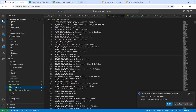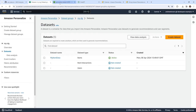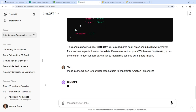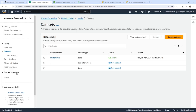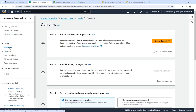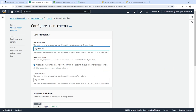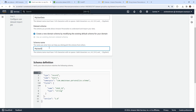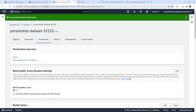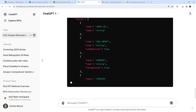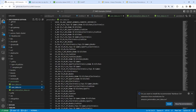Here's our user data — I think this is fine. I'll go ahead and ask ChatGPT: 'Make a schema JSON for our user data dataset to import into Amazon Personalize.' I really like that we can use LLMs to do this because before it was so hard to stage examples like this. We'll go back to our overview and say 'my user data' and 'my user data schema'. Not sure why we have to name our schema, but that's fine.